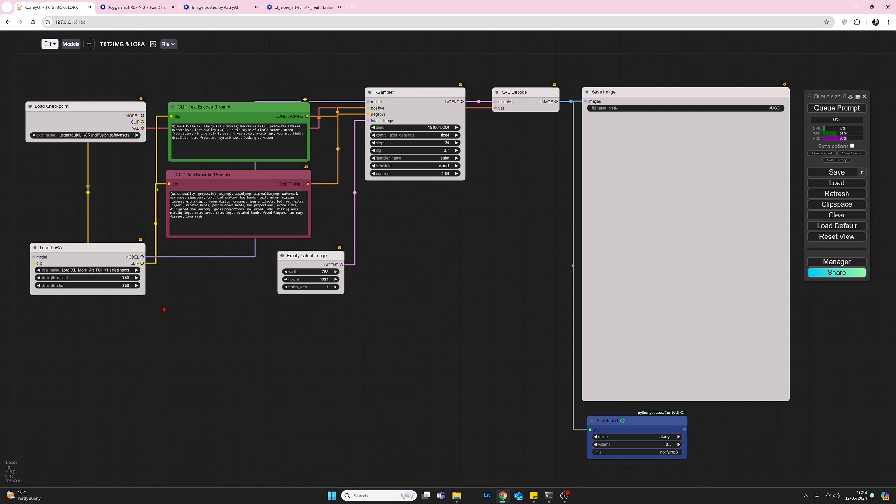I'll quickly run through the settings. I'm using the Juggernaut XL checkpoint model and the Artful Lora set to 0.5. I have the positive and negative prompts which I've copied from the example in Civic AI. I'm using a latent size of 768 by 1024 and I'm going to run a batch of four images.